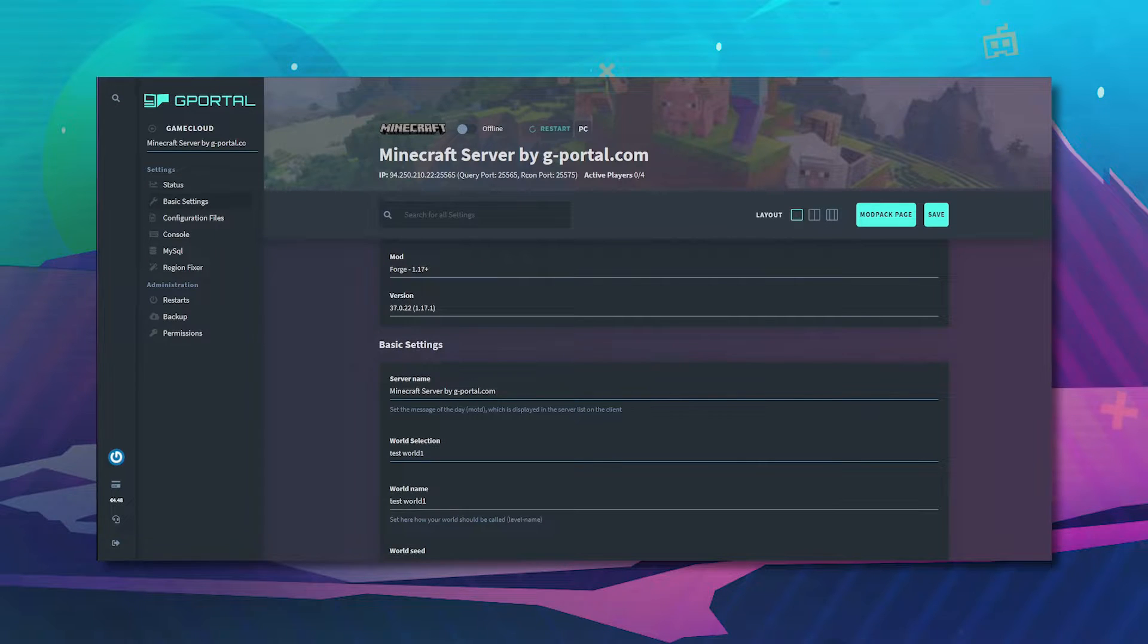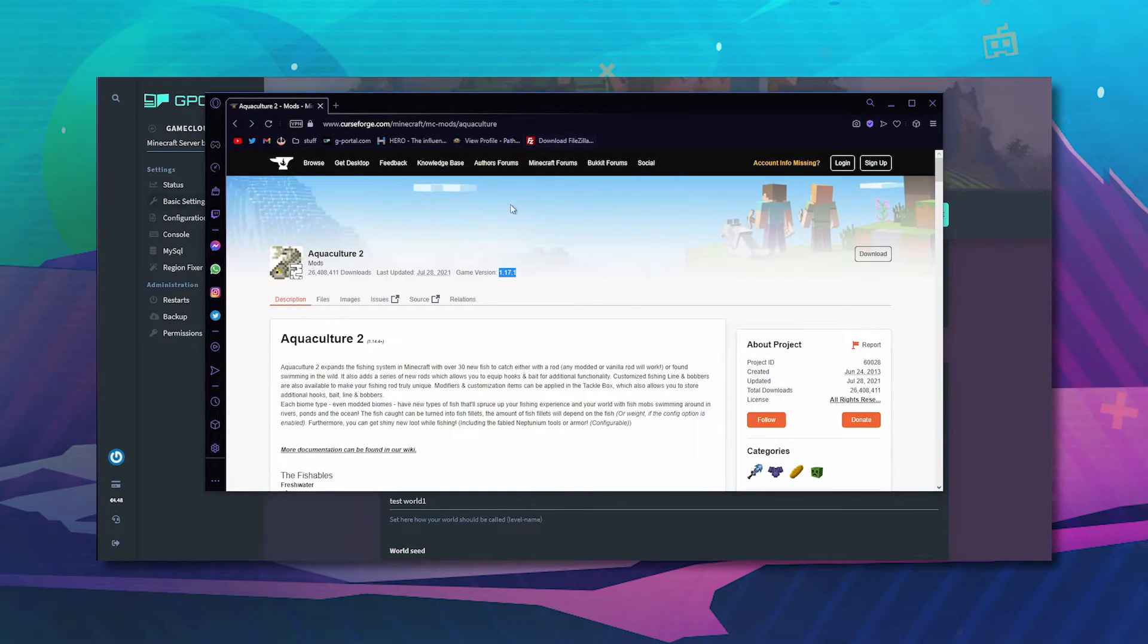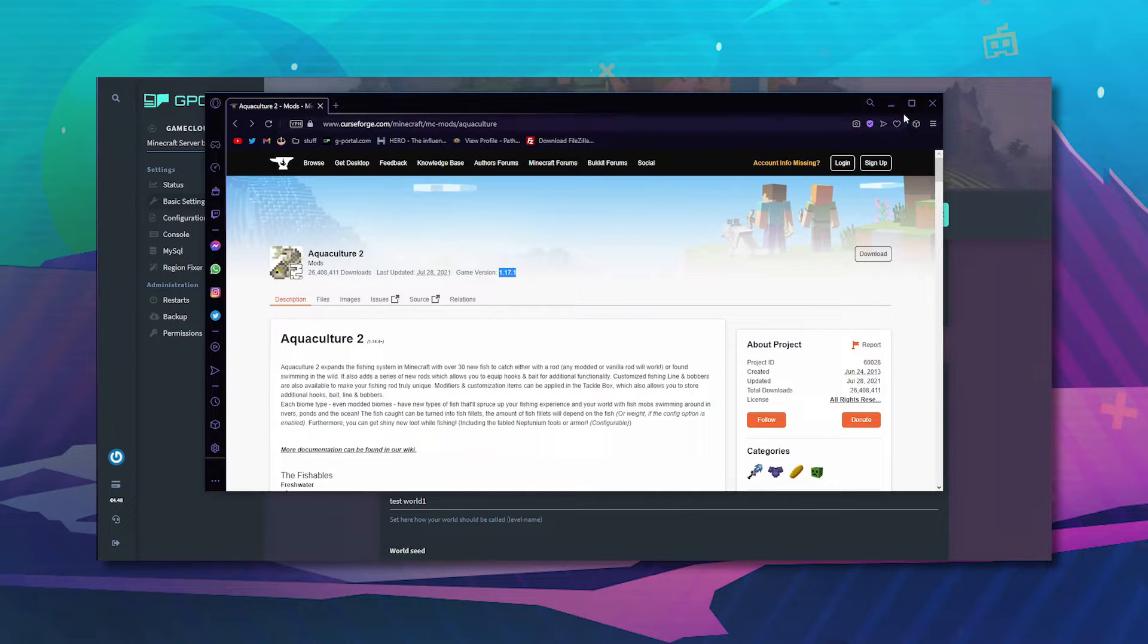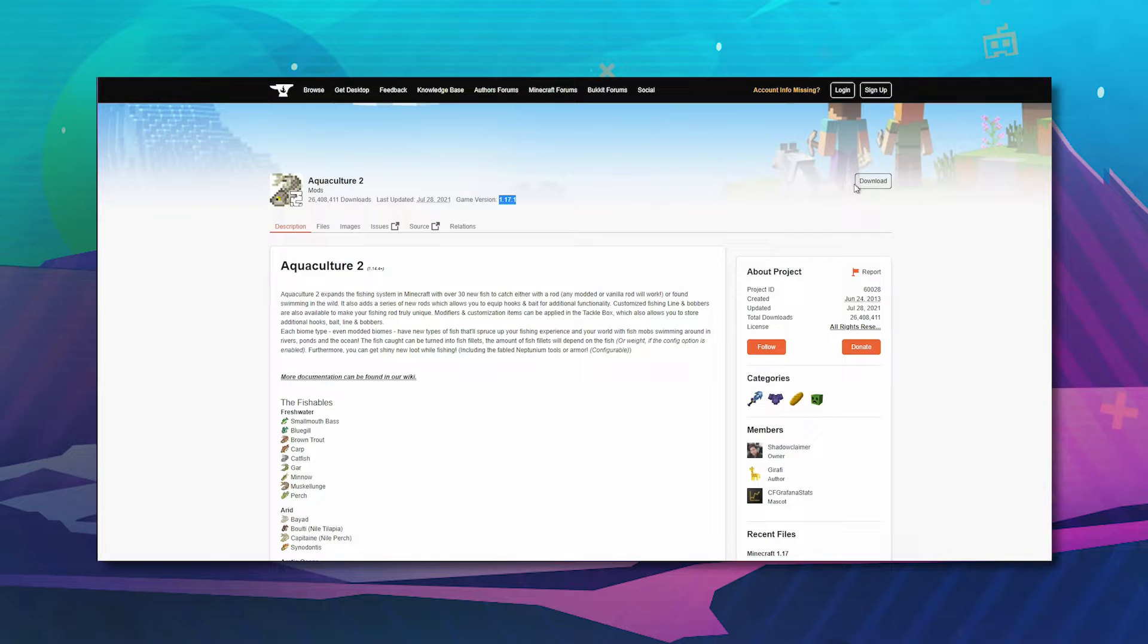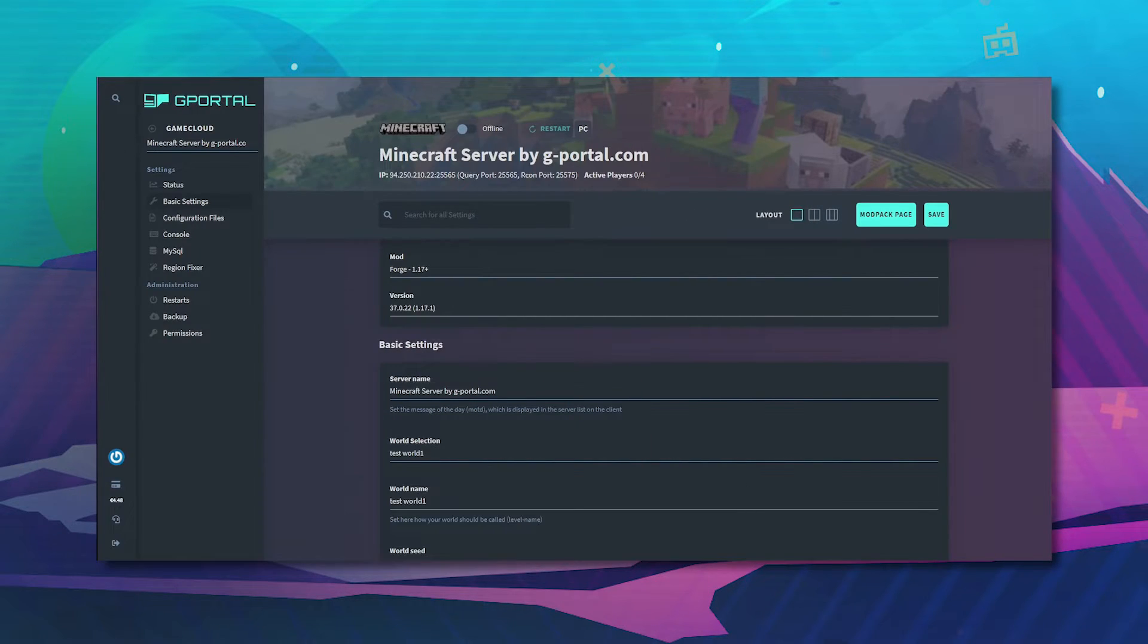For this the mod that we're going to be using is called Aquaculture 2. Make sure that the version is correct and hit download.